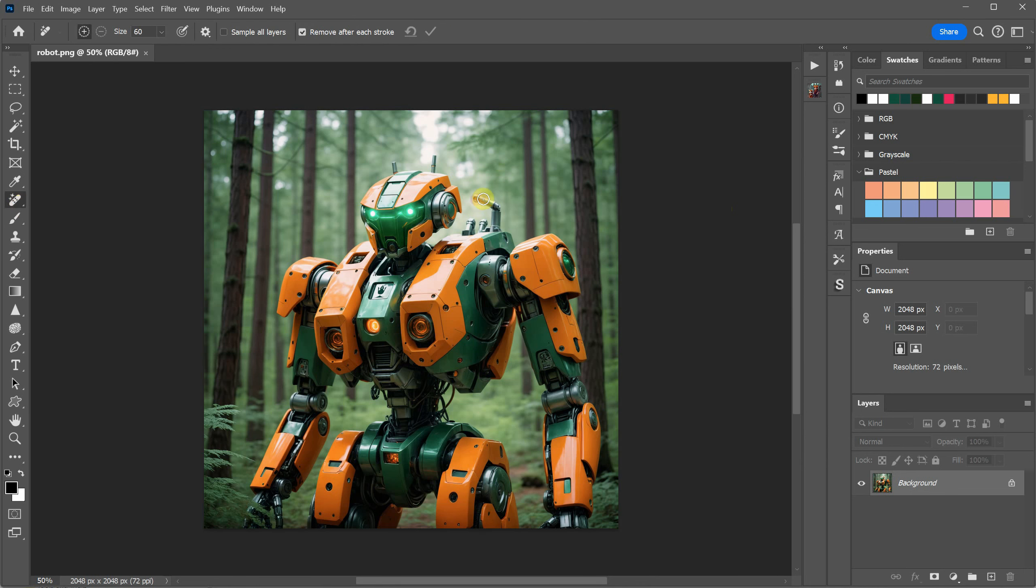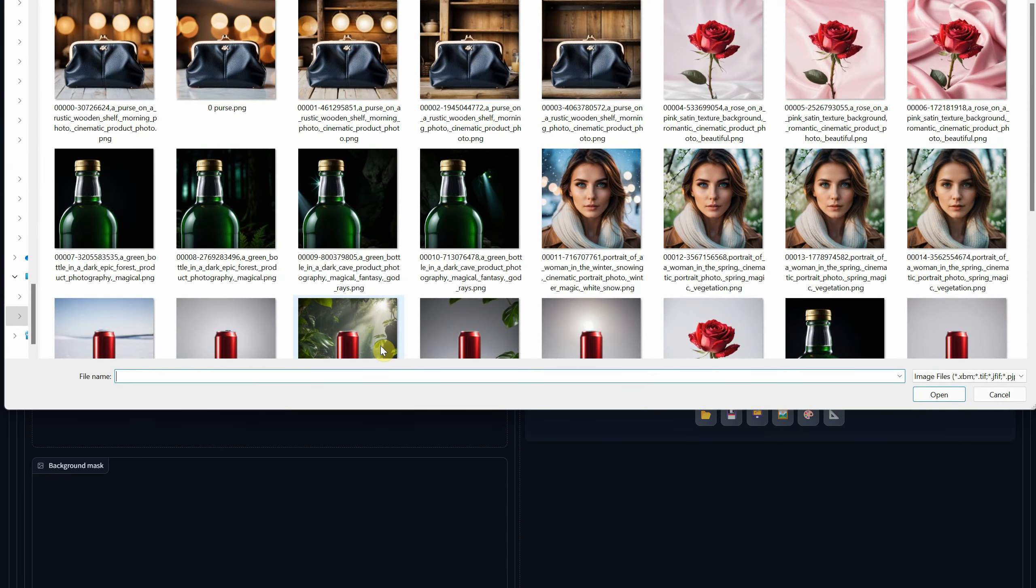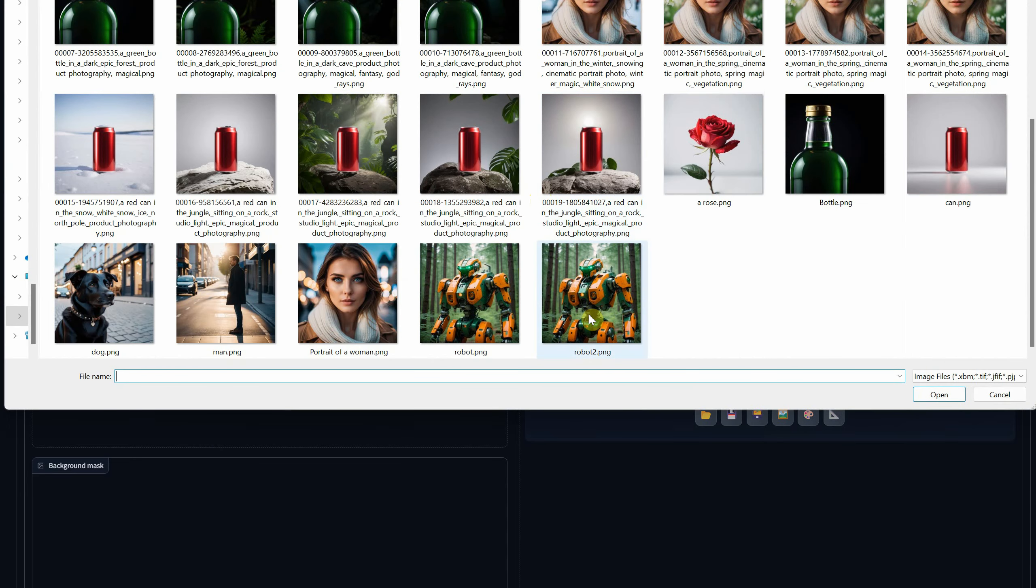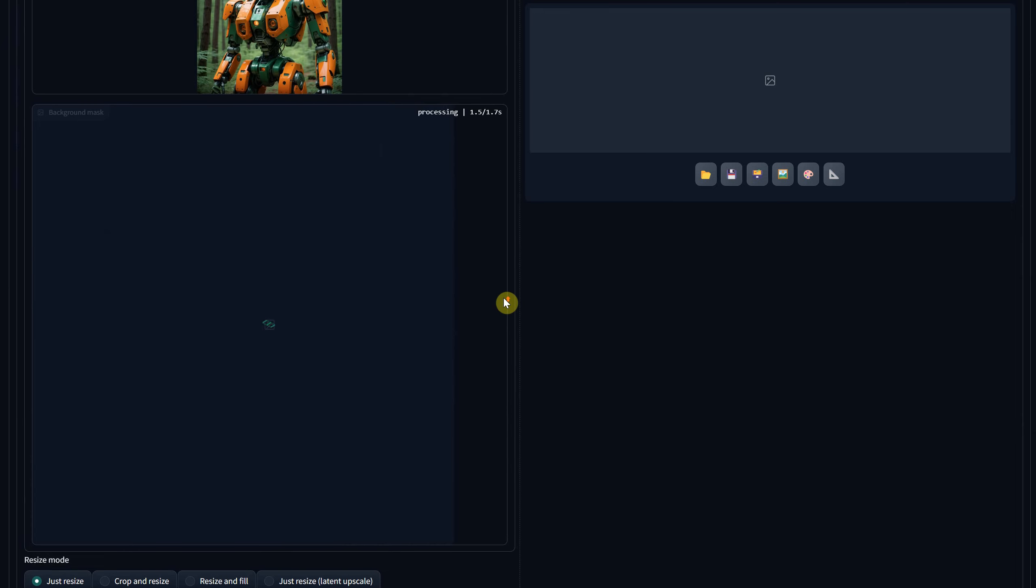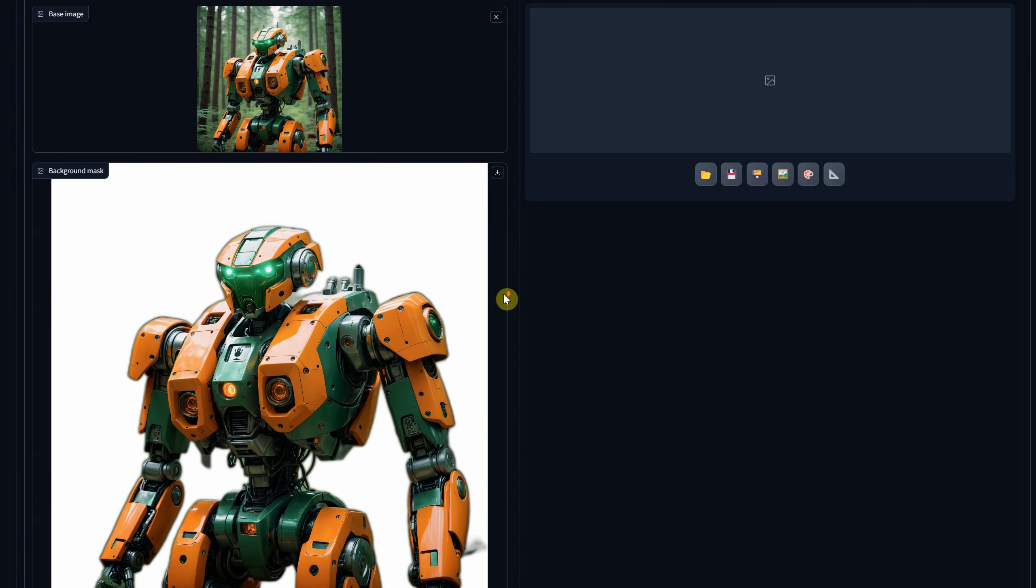For instance, using the Remove tool, I can remove a problematic part, and upon importing it again, it might recognize it a bit better.